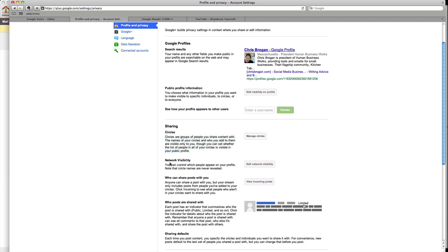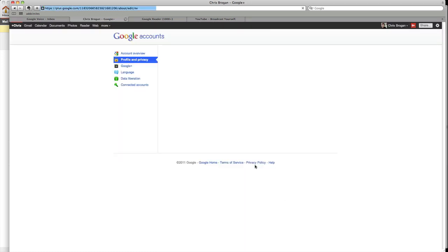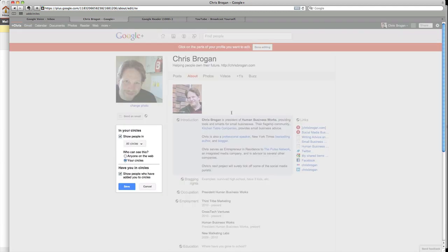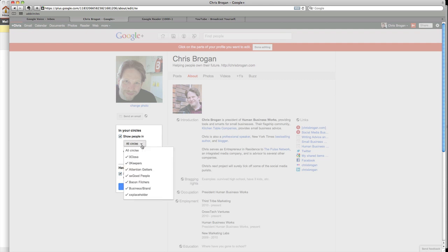Network visibility. You can control which people appear on your profile and you could say the circle names are never revealed. So you click one of these things and it comes right down here. In your circles, show the people in all circles who can see this, only your circles can see this. Have you in circles. Show people who have added you in circles. So that's kind of how it all works.